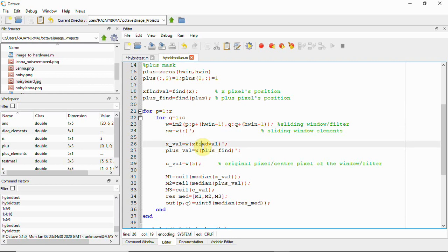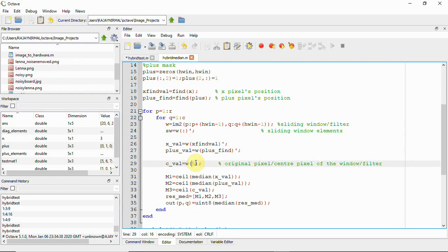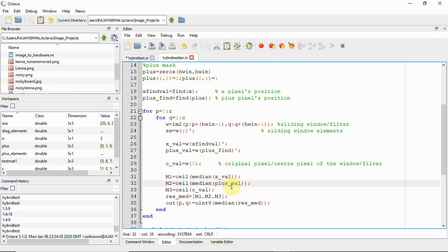We also retrieve the original center pixel value as w(5). Then we find the median of the x neighbors and the median of the plus neighbors. These, along with the original pixel value, form a matrix: m1, m2, m3.